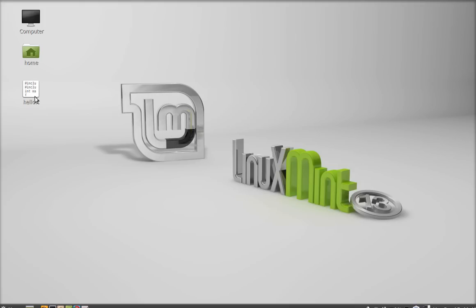You can see here the program we created is saved on the desktop.